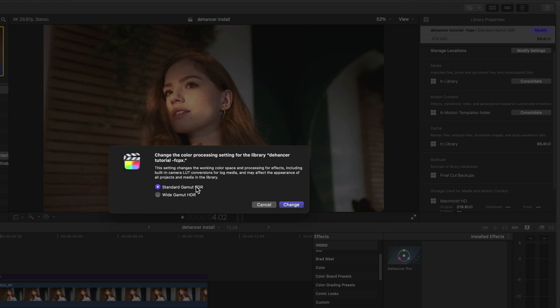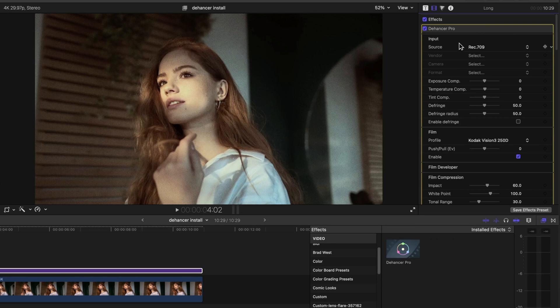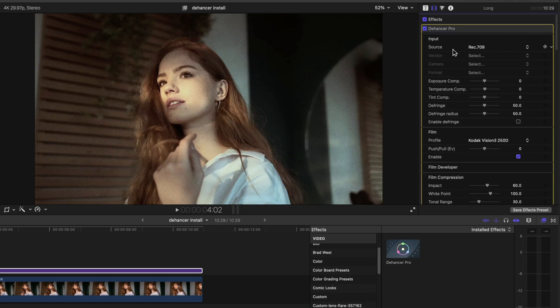If your footage is HDR, we recommend using the HDR Tools effect prior to your Dehancer plugin and converting to 709 SDR. Once again, if your footage is already Rec.709, you can simply select the Rec.709 option in the source settings of the plugin.